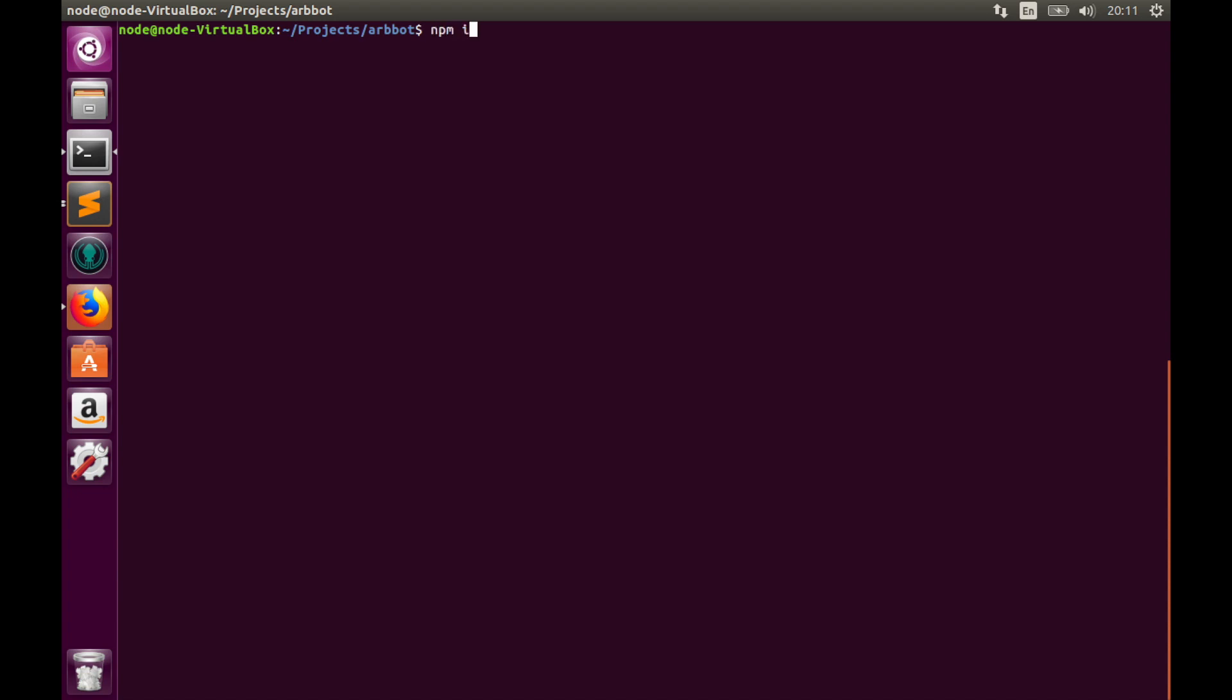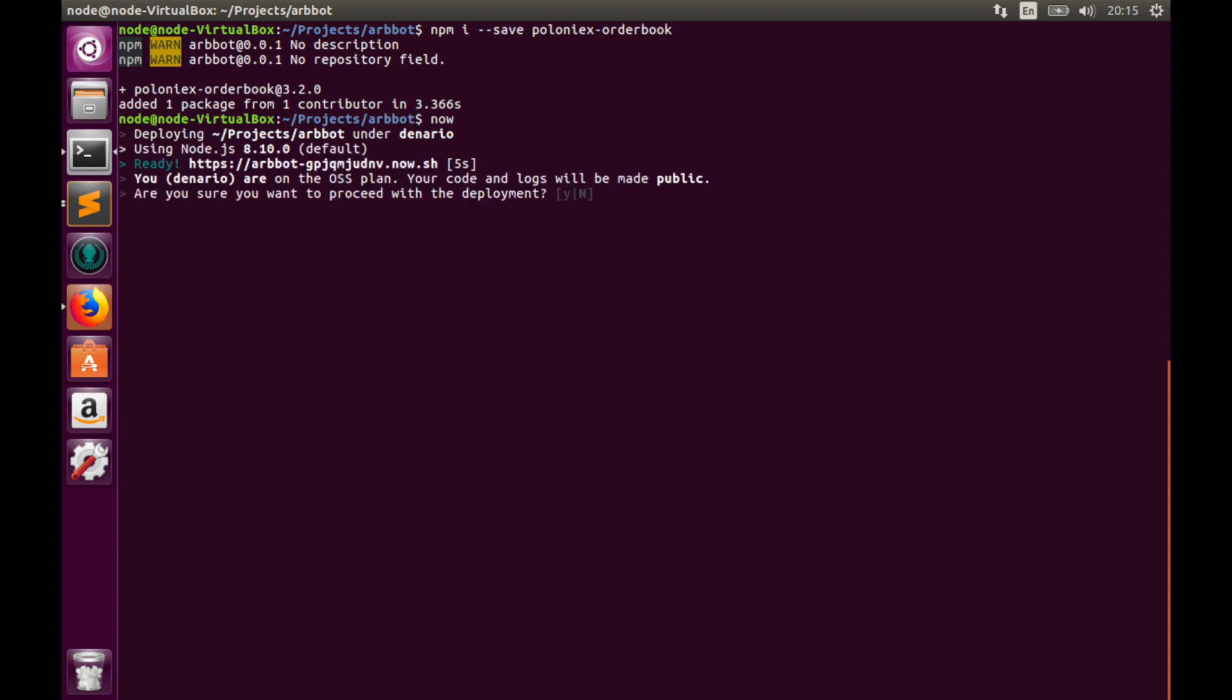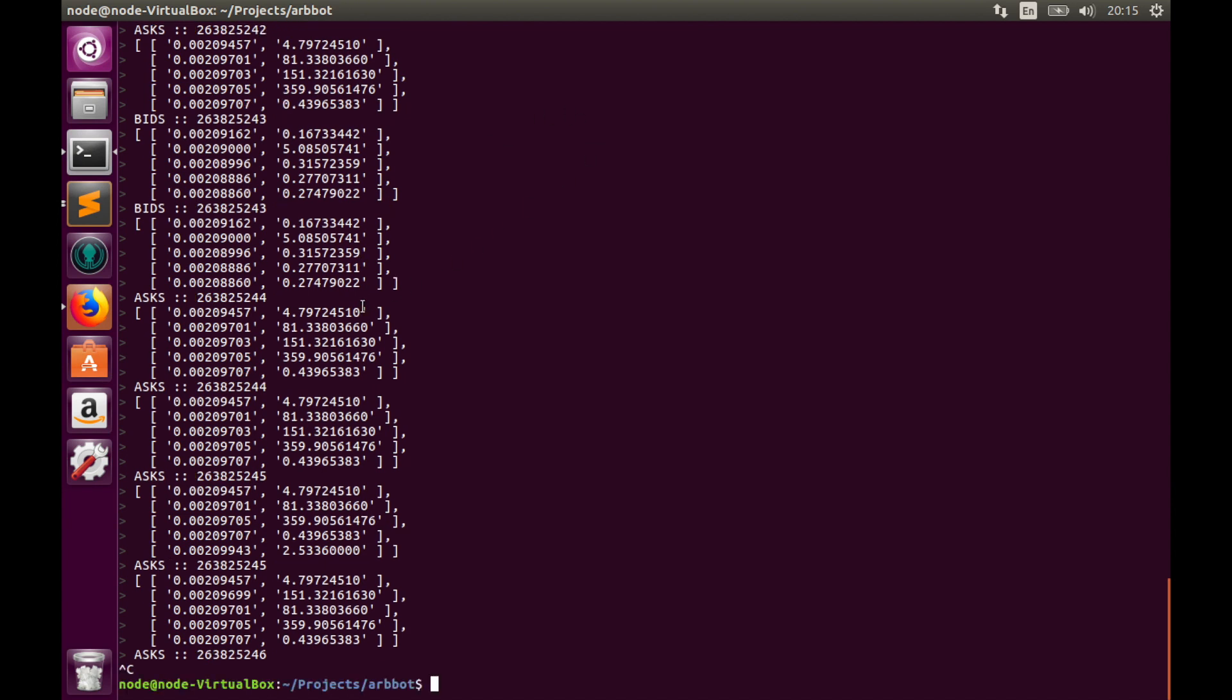npm install --save poloniex-orderbook. Library is installed and we are ready for testing. I'll deploy the bot to Zeit.co, which is a hosting provider for Node.js applications and they have a free sandbox for testing purposes. So deploying. And we'll see in logs top five rows from the Poloniex order book for Ethereum to Bitcoin pair.